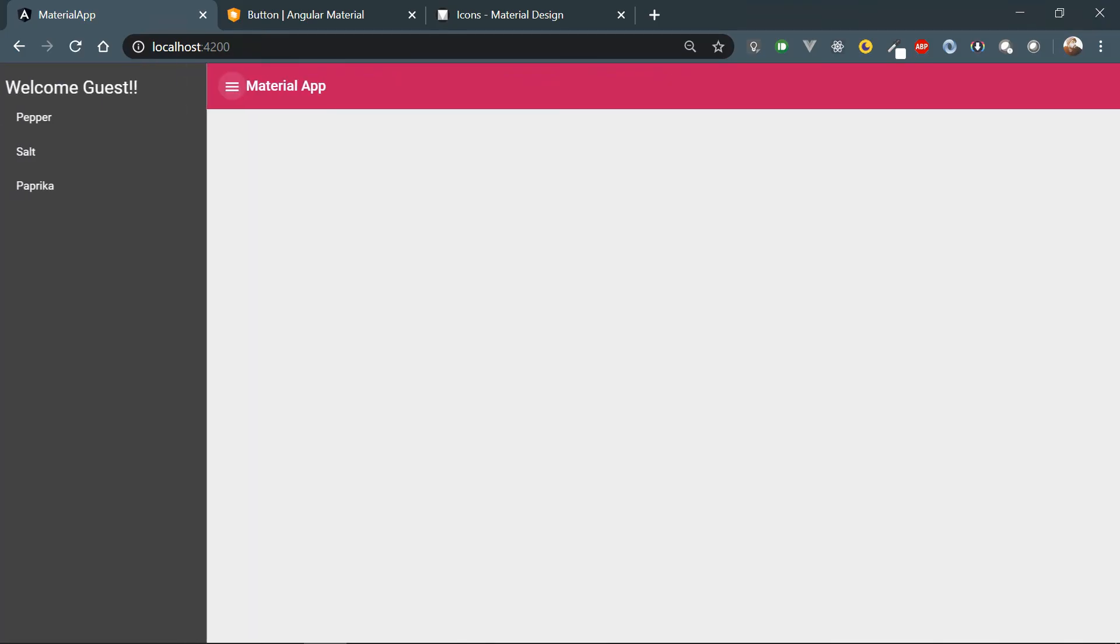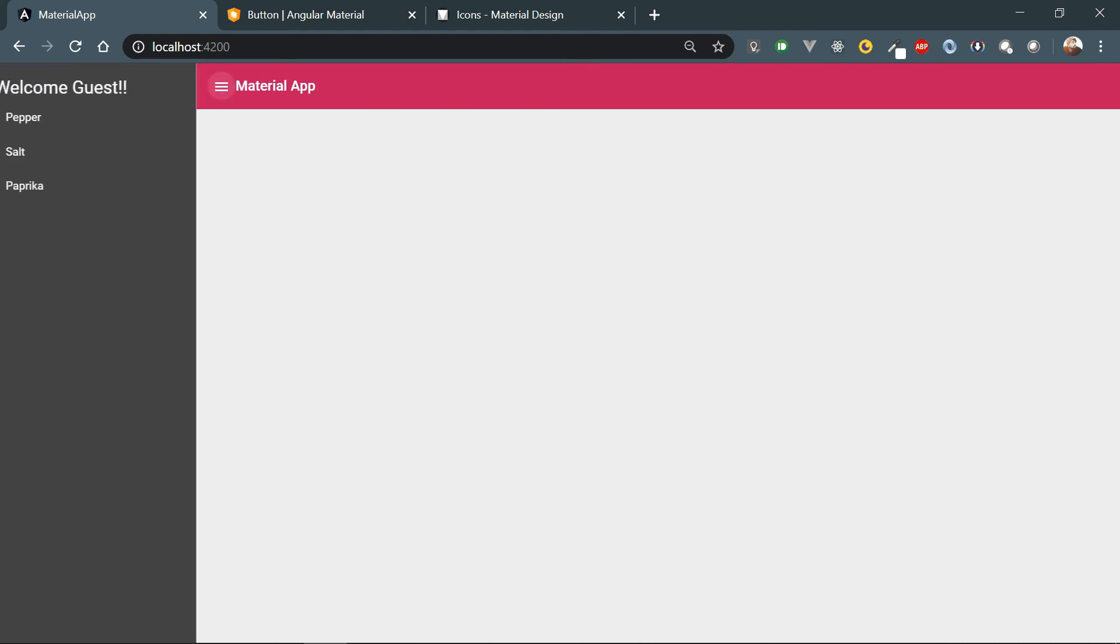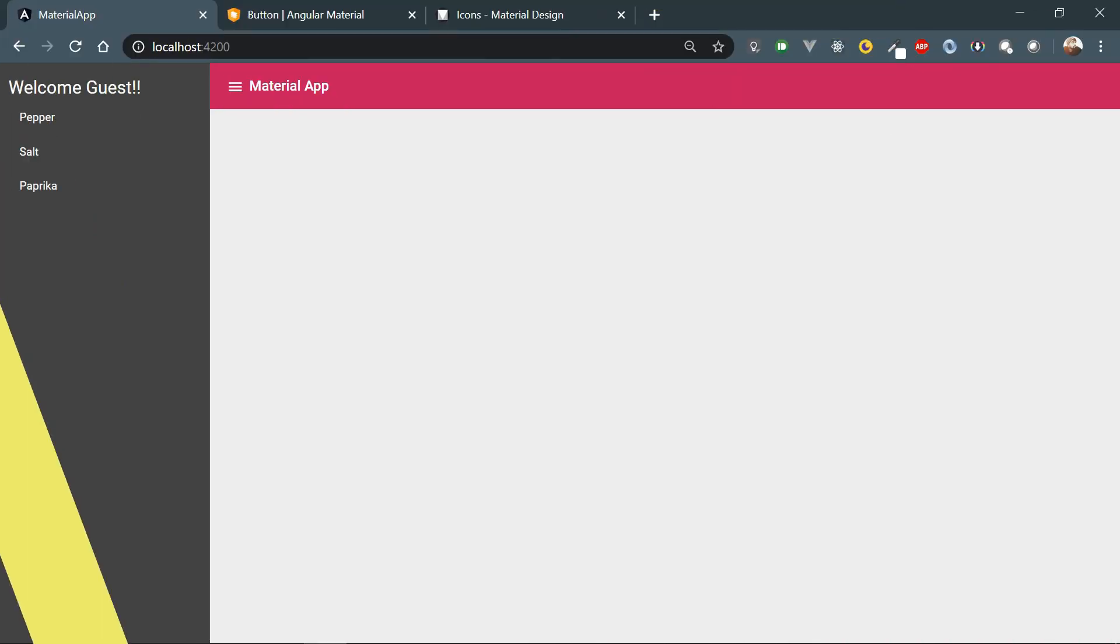And there you go - icon with the ripple effect, perfect. So I think that's it for this video. We have successfully implemented the sidebar navigation. Hope it helps you. Just go to the documentation and try to add other components and keep practicing.